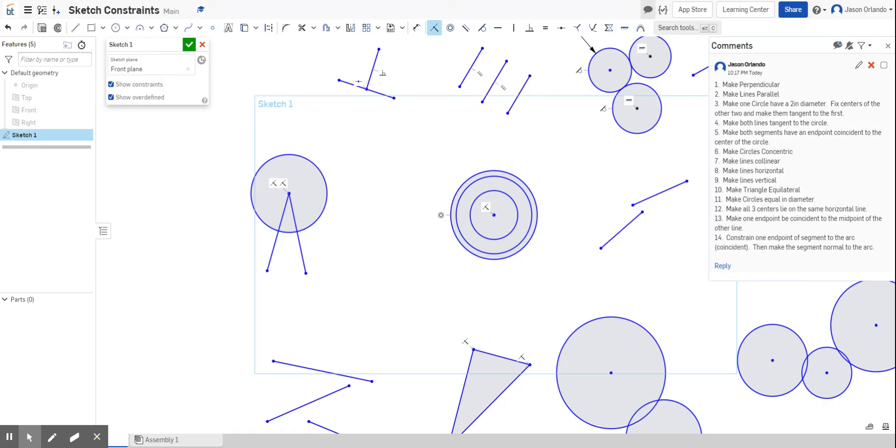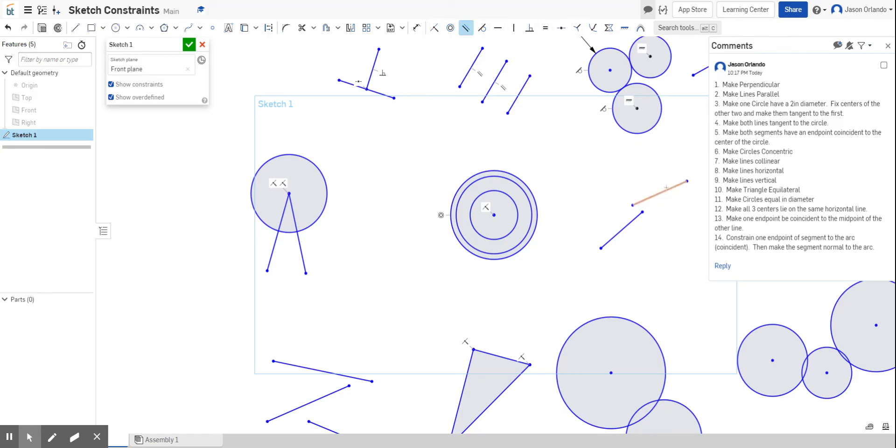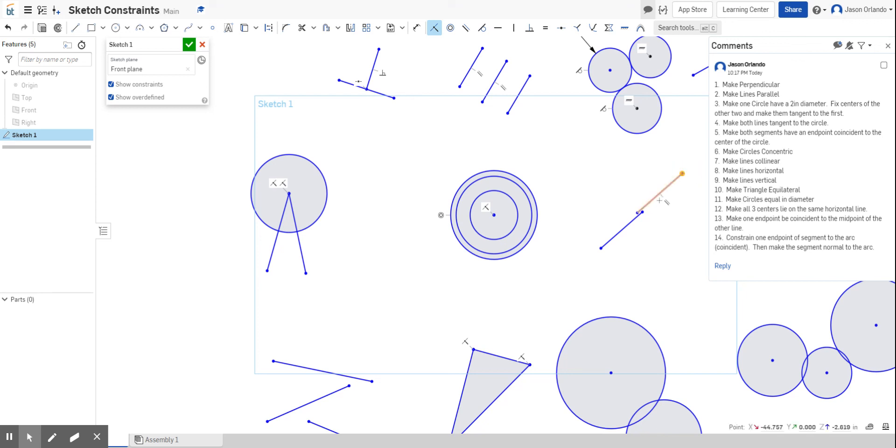Number seven says make the lines collinear. So they have to be the same line. Well, this one is a little harder. I can make them, I don't have an actual collinear tool, but I can make them parallel to start. And then the other thing I could do is I could use the coincident tool and say one of the points on one of the line segments has to be a point on the line. And I know that it's a line segment, but line segments represent the lines that continue forever, in which case they become collinear.